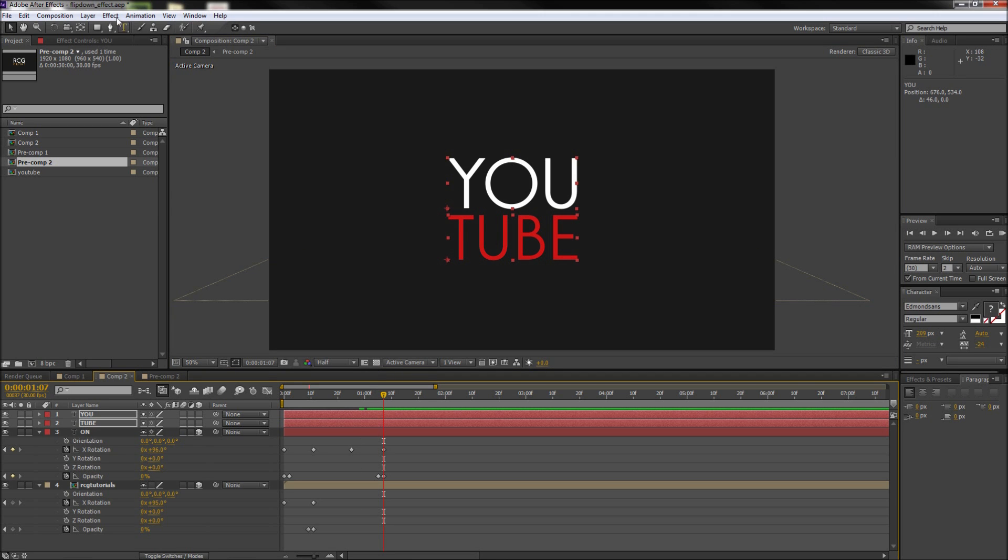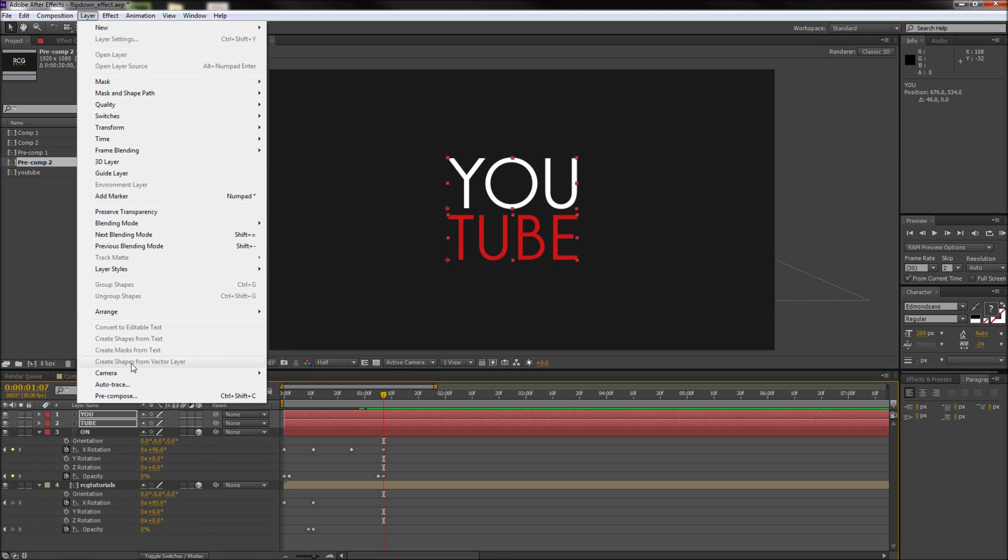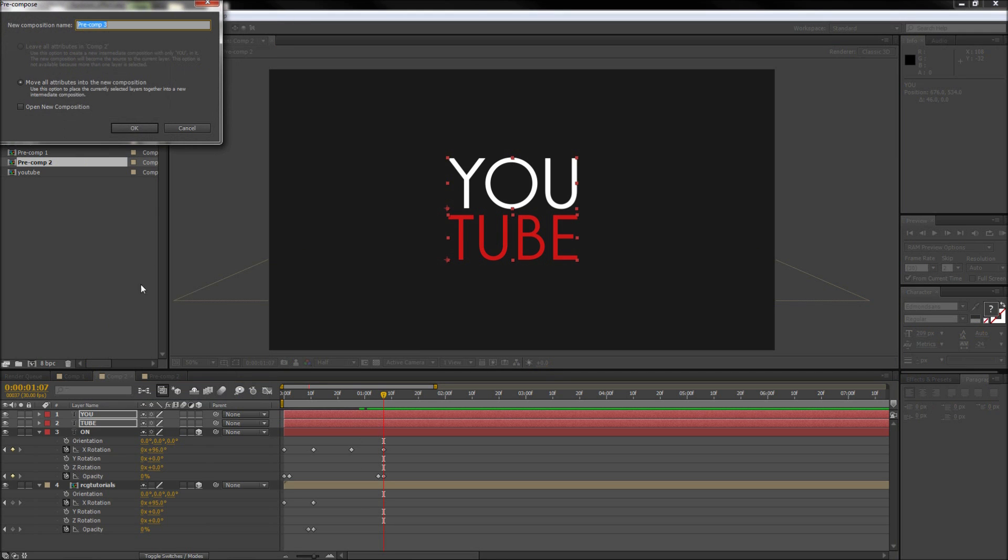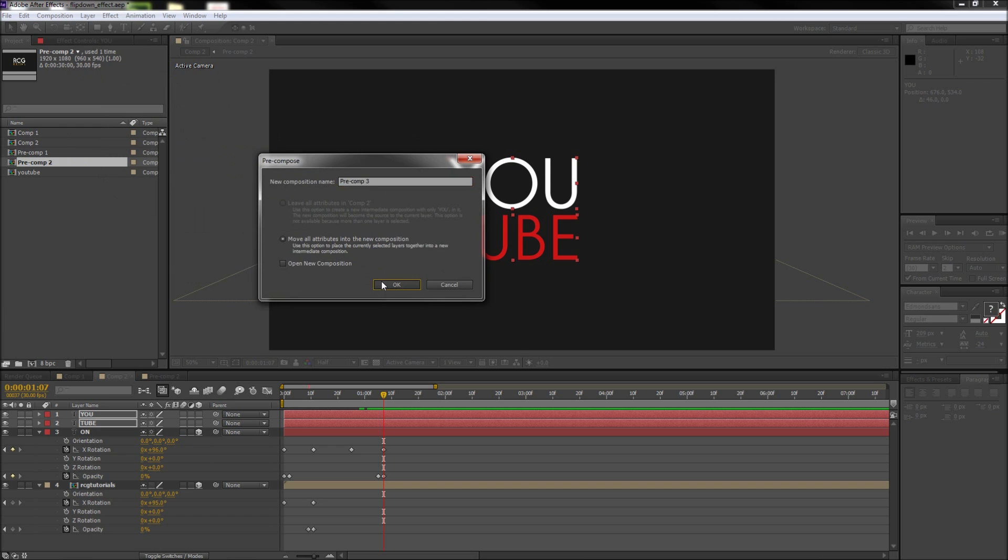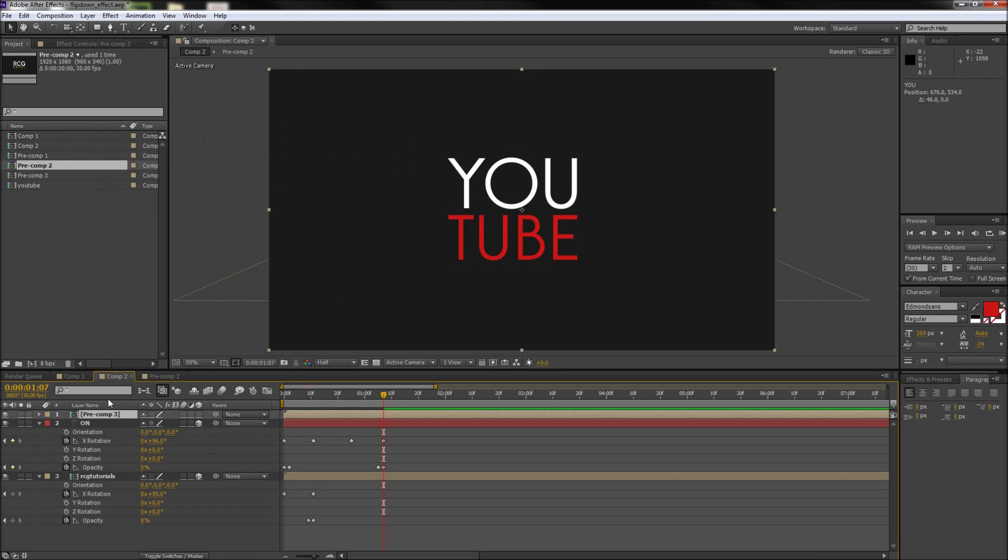So since again we're using two layers, make sure and precomp these and then zoom in to move the anchor point to the bottom of the text with the pan behind tool.